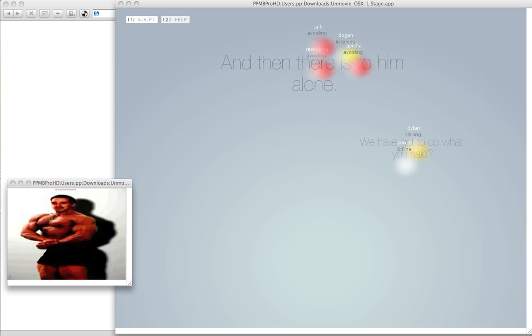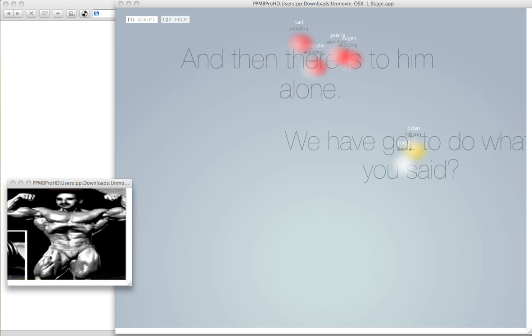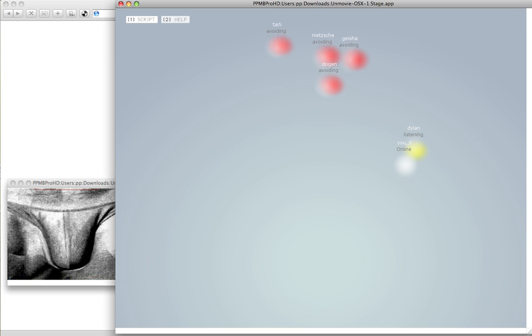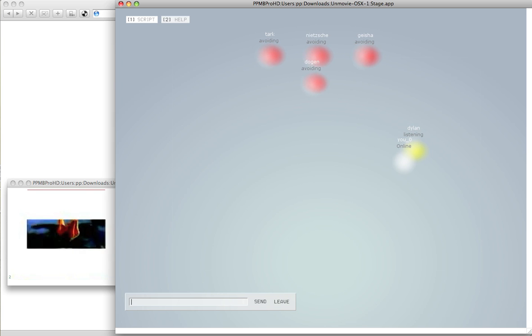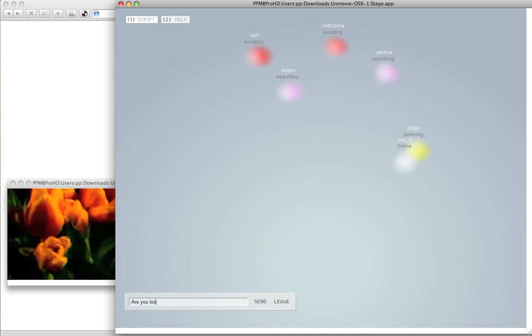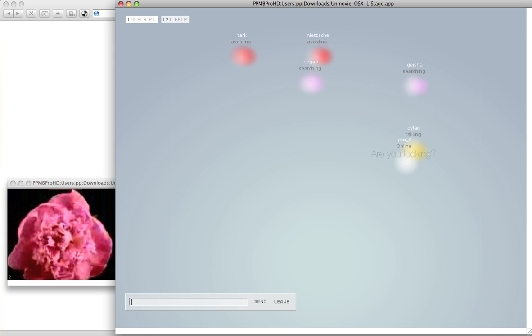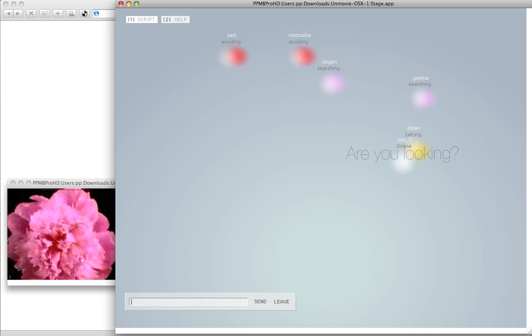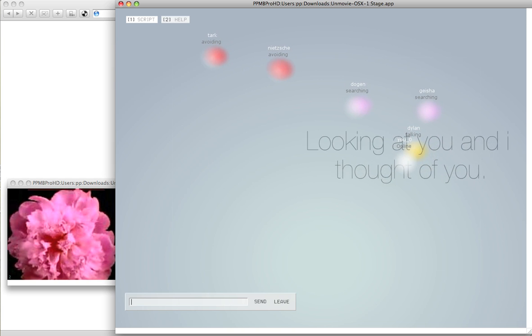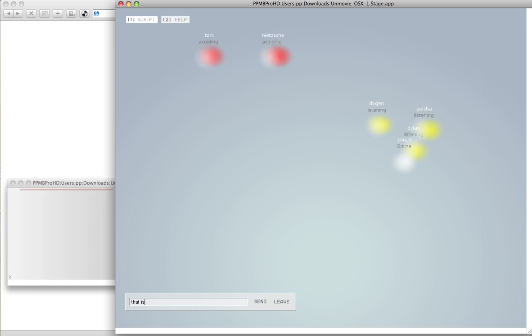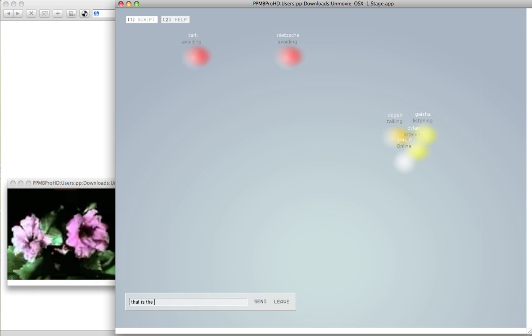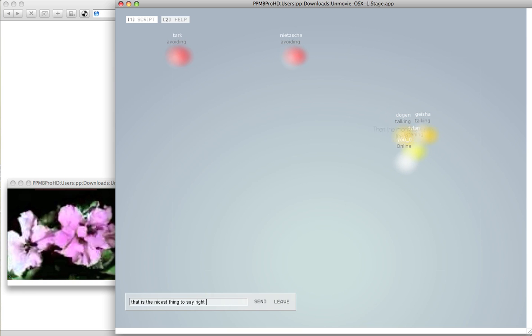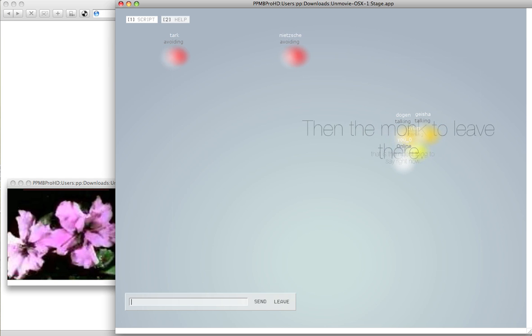We have got to do our music. What are you looking? Are you looking? Looking at you and I thought of you. That is the nicest thing to say right now.